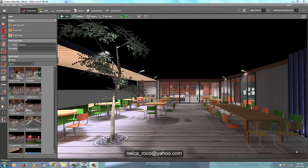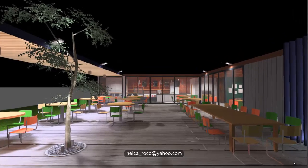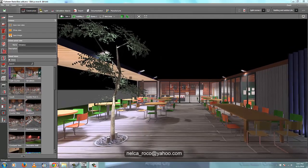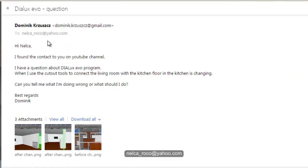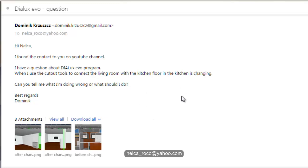Good evening everybody, this is Nelka again. I received an email from a friend named Dominic Crosses. She's asking about how to use the cutout tools because she's having a problem — when using cutout tools to connect rooms, the floor from the other room changes to look similar. For example, from the living room to the kitchen, she said the kitchen floor is changing and it becomes like the living room floor.